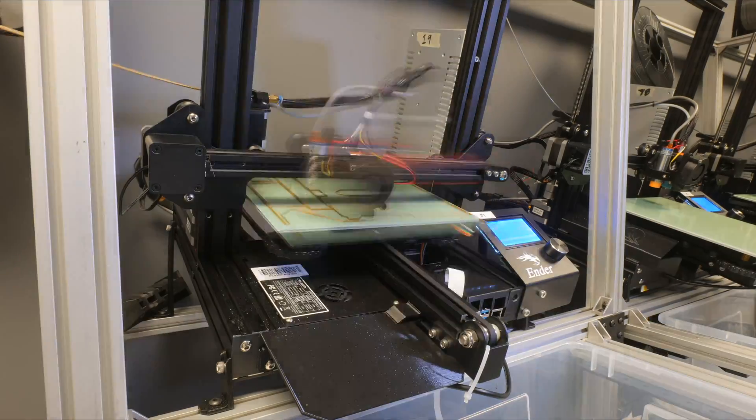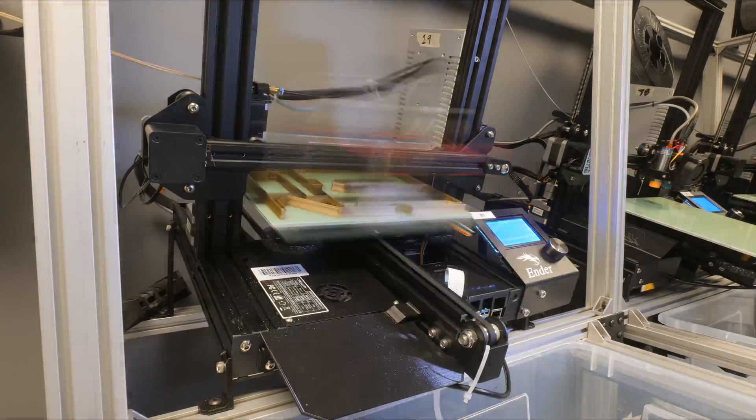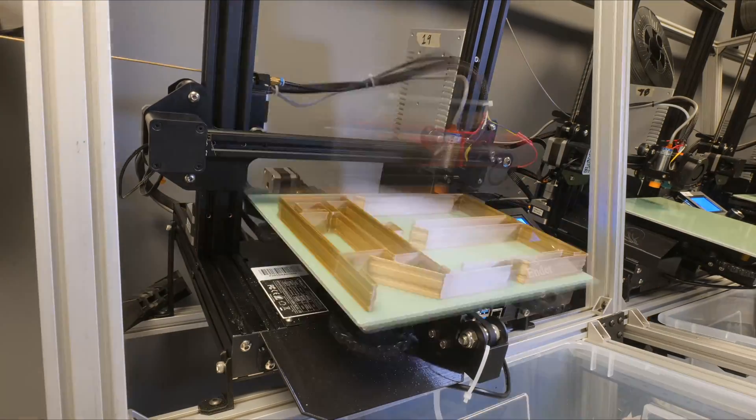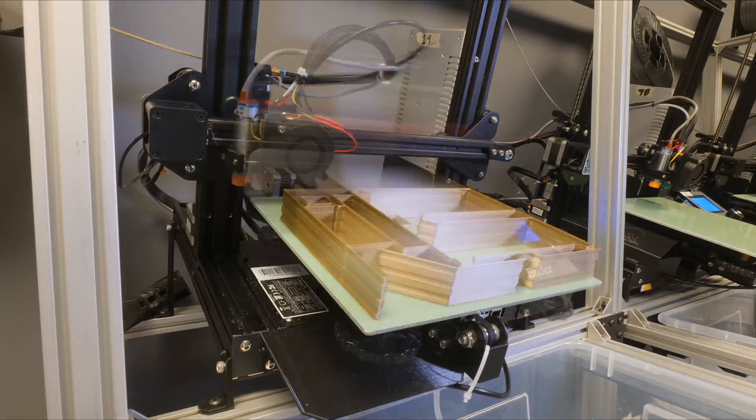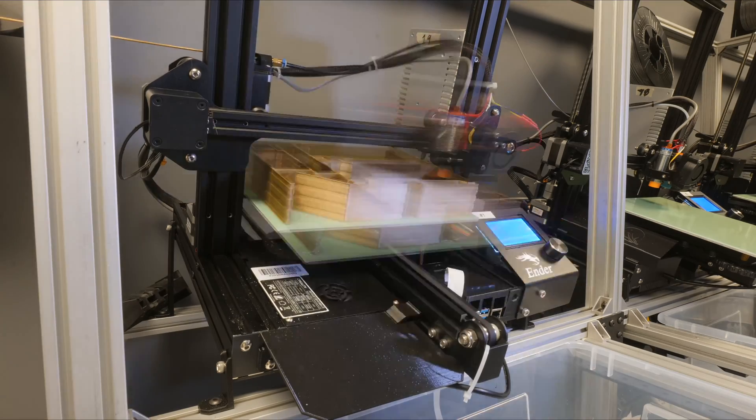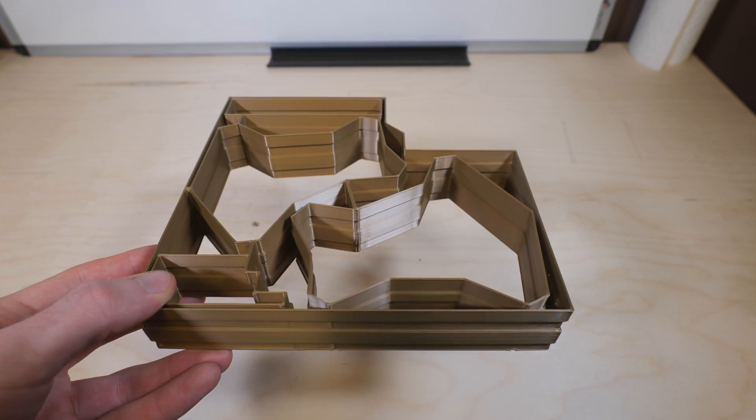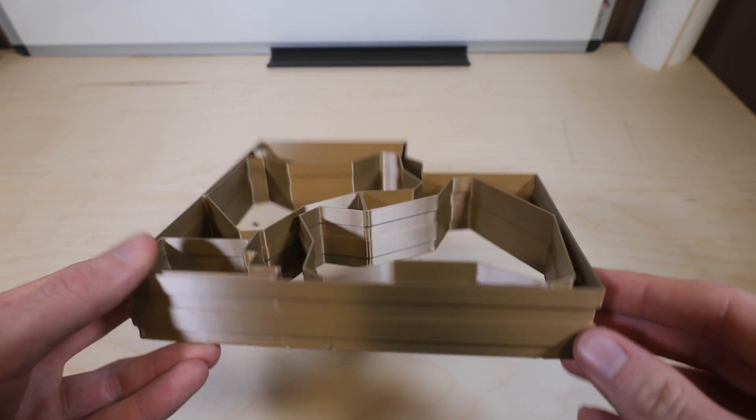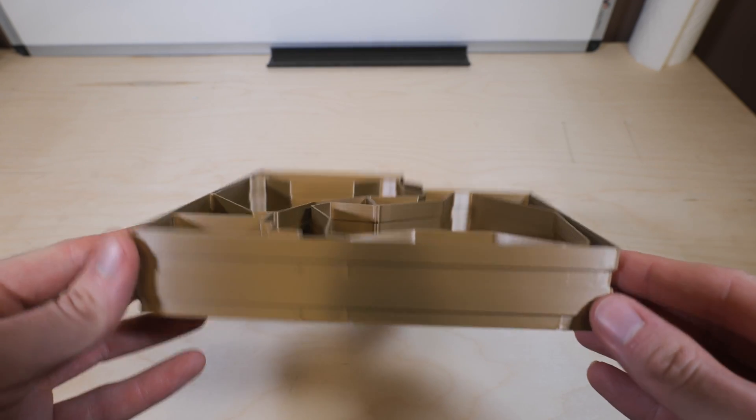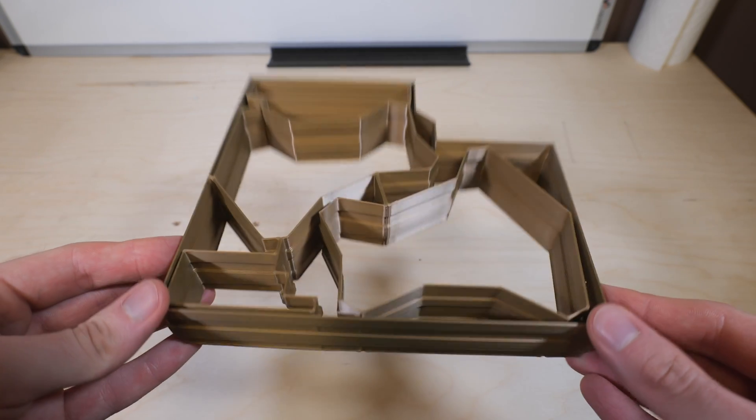Another reason you might want to use 3D printed packaging is the ability to print on demand. So you don't have to buy 1000, you don't have to buy 500, you can just print what you need when you need it.